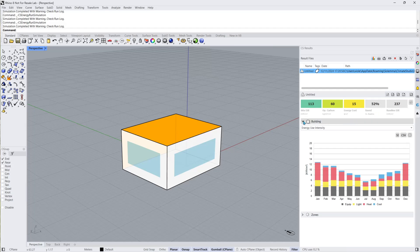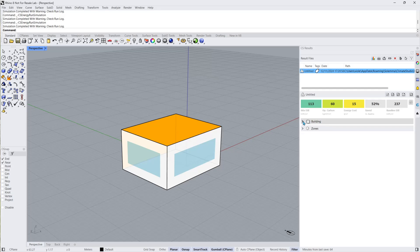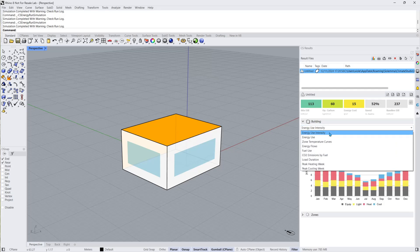The remainder of the results are organized at the whole building and zone level. Under buildings you can access nine different graphs. Energy use intensity shows monthly EUI levels for the whole building for heating, cooling, fans, pumps, lighting, hot water, humidification, heat rejection, and equipment.